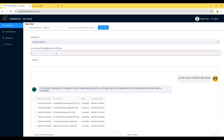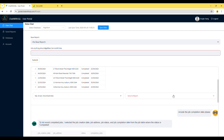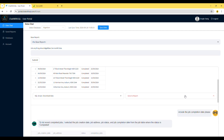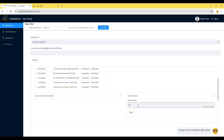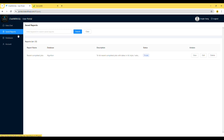Now, you find that the time format doesn't look great. You might want to see dates in Australian style. If you think the result looks good now, you can save it so you can use it any time in the future. Once saved, the report can be accessed directly from the Saved Reports menu. Click on the View button to load the results.